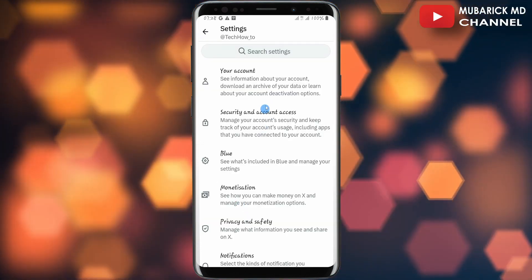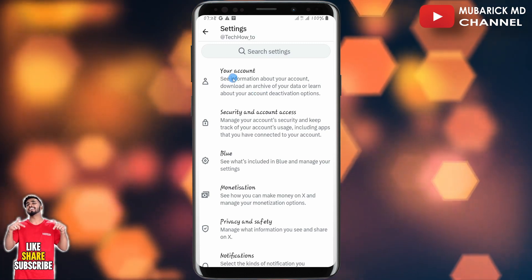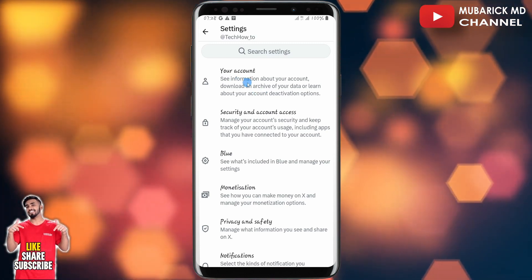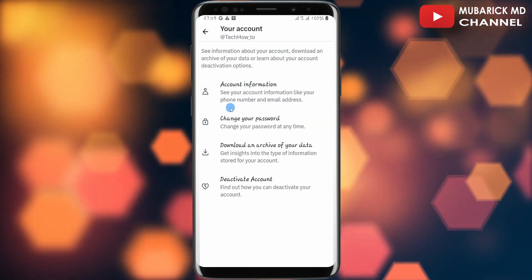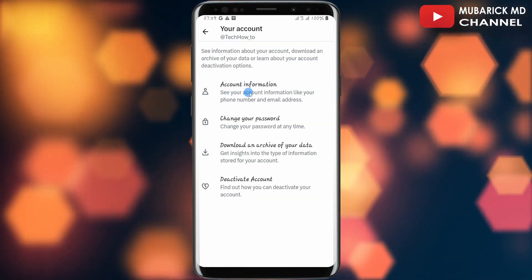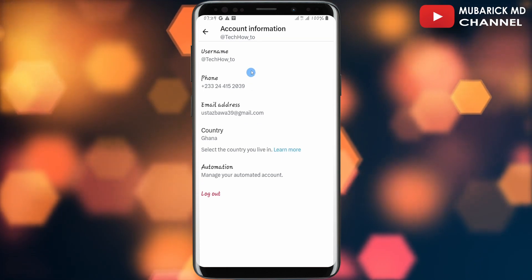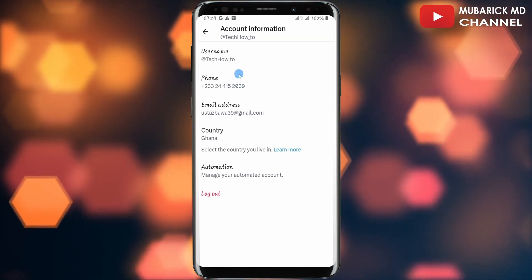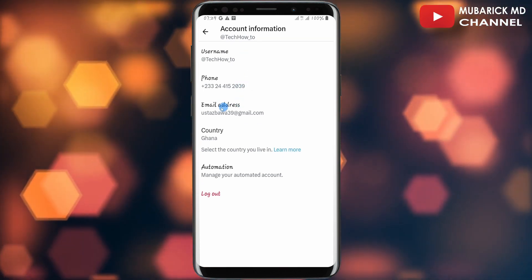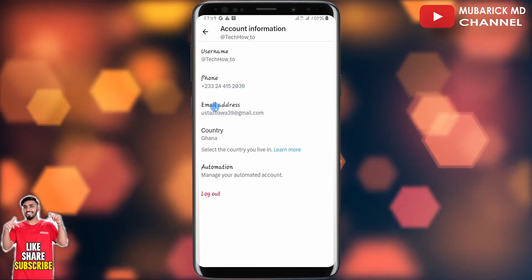You'll land on an interface with a bunch of menu options. Make sure to tap on Your Account, and then continue to tap on Account Information. In order to change our email address, all you have to do is tap on Email Address.